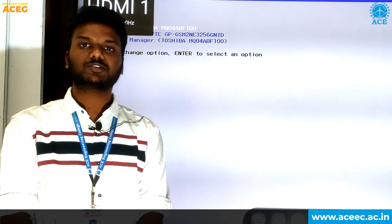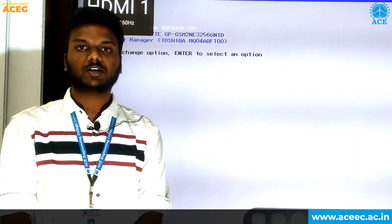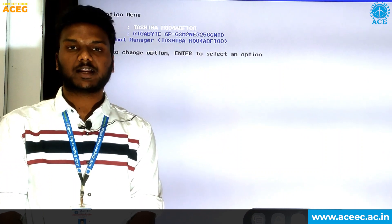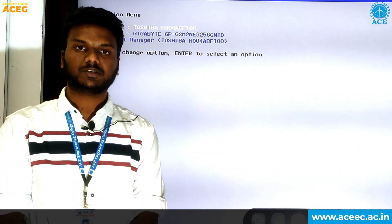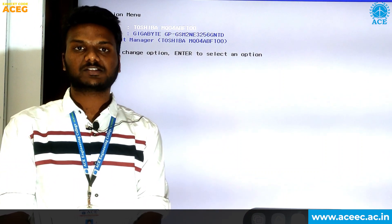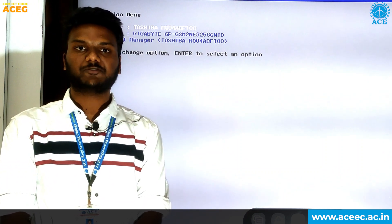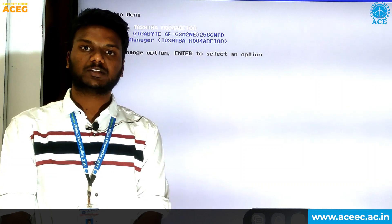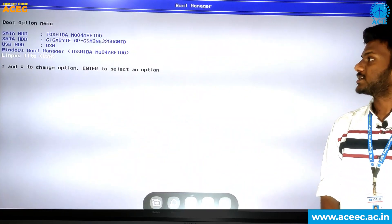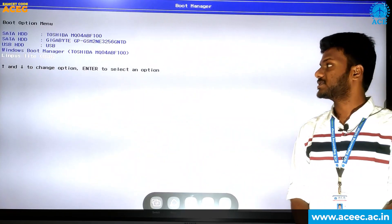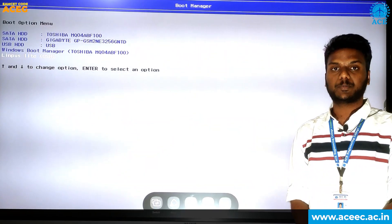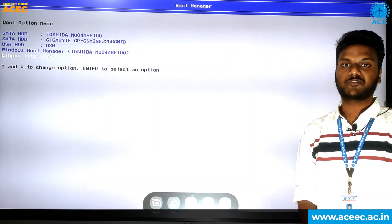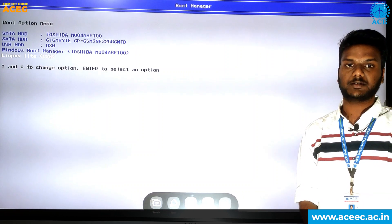After you insert your USB device to the PC, turn on your system and keep pressing the boot key. In most systems, it is the F12 key and the system will open the boot menu. In the boot menu, select the USB device in which you have copied the Ubuntu software and hit the Enter button.